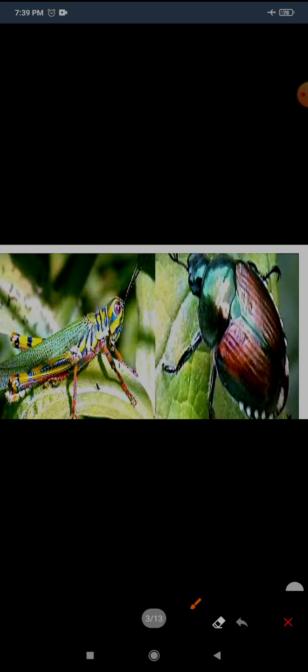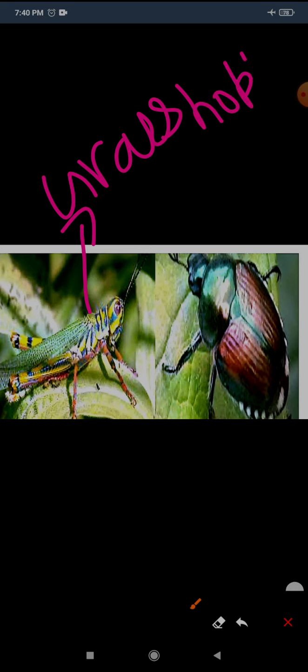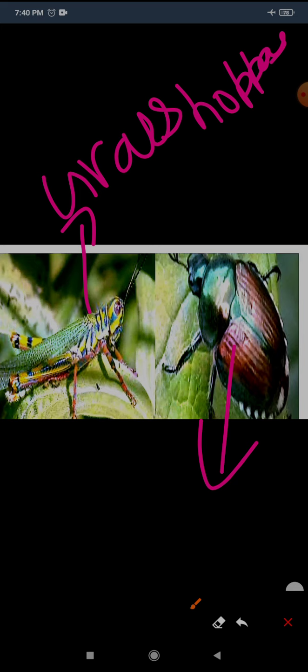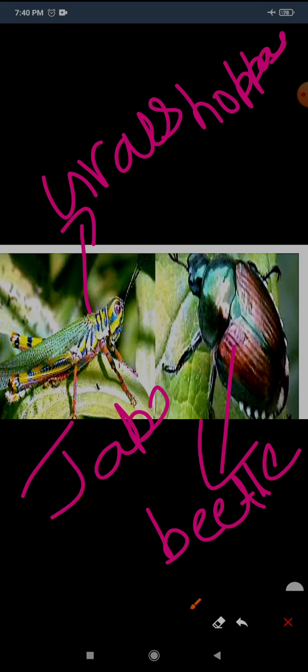Here in this image you can see grasshoppers and Japanese beetles. What they eat? They eat leaves of plants.